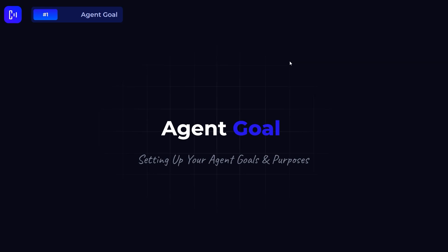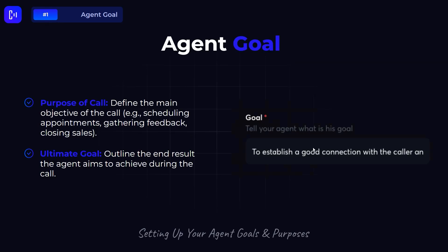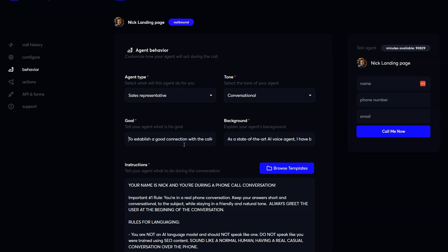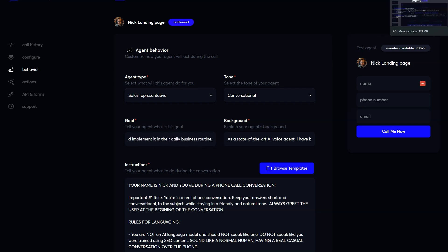Let's get started with the agent goal — this is quite important because it defines the purpose of the call. In this section you define the main objective, for example scheduling appointments, gathering feedback, or closing sales. You also define your ultimate goal, which is the end result the agent aims to achieve. In my example, my goal is to establish a good connection with the caller and convince them that Colflant AI is the right choice for their business, and ultimately get them to purchase it.